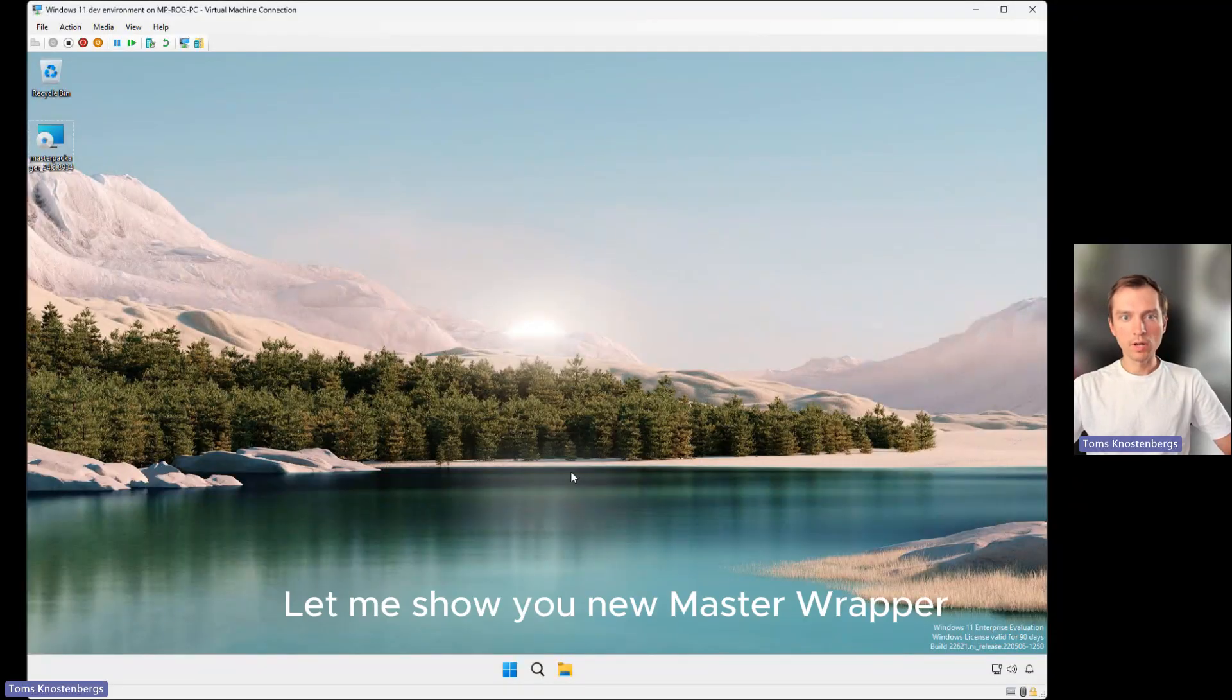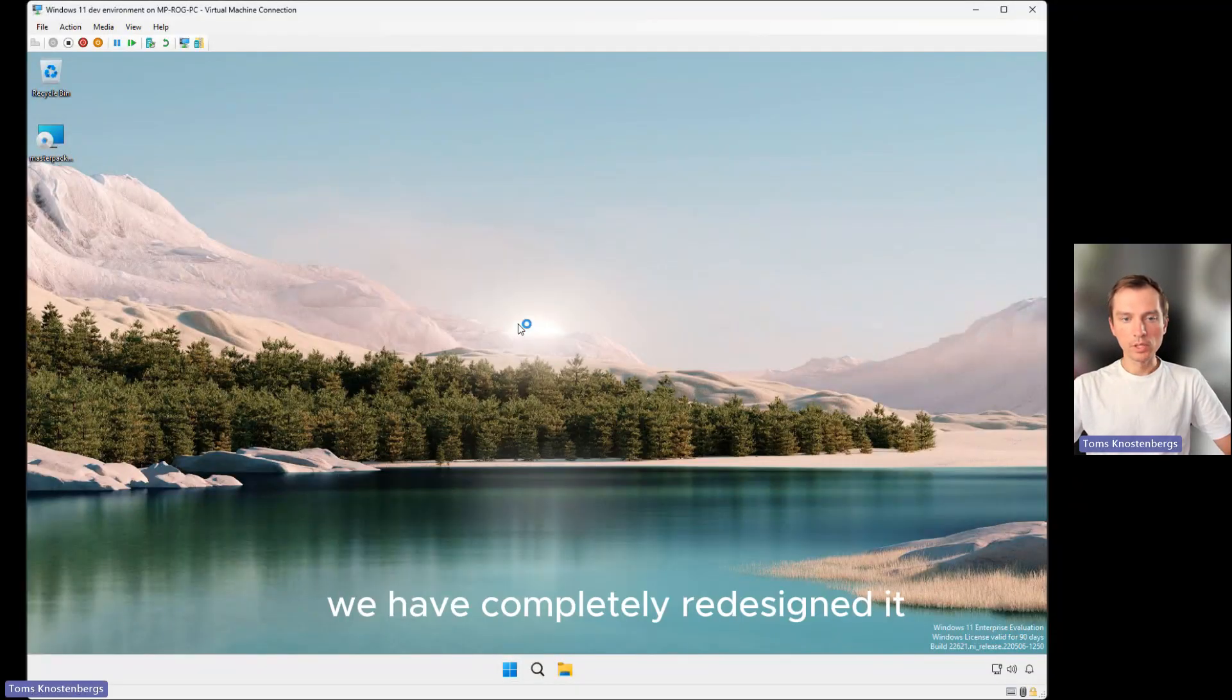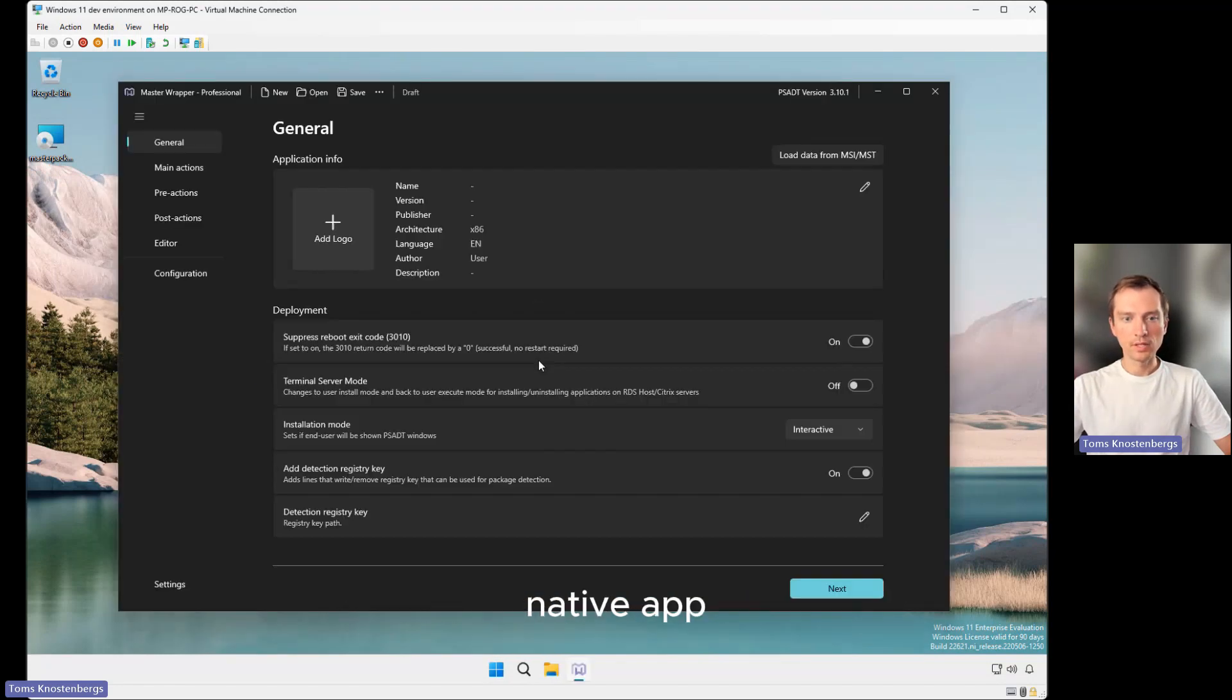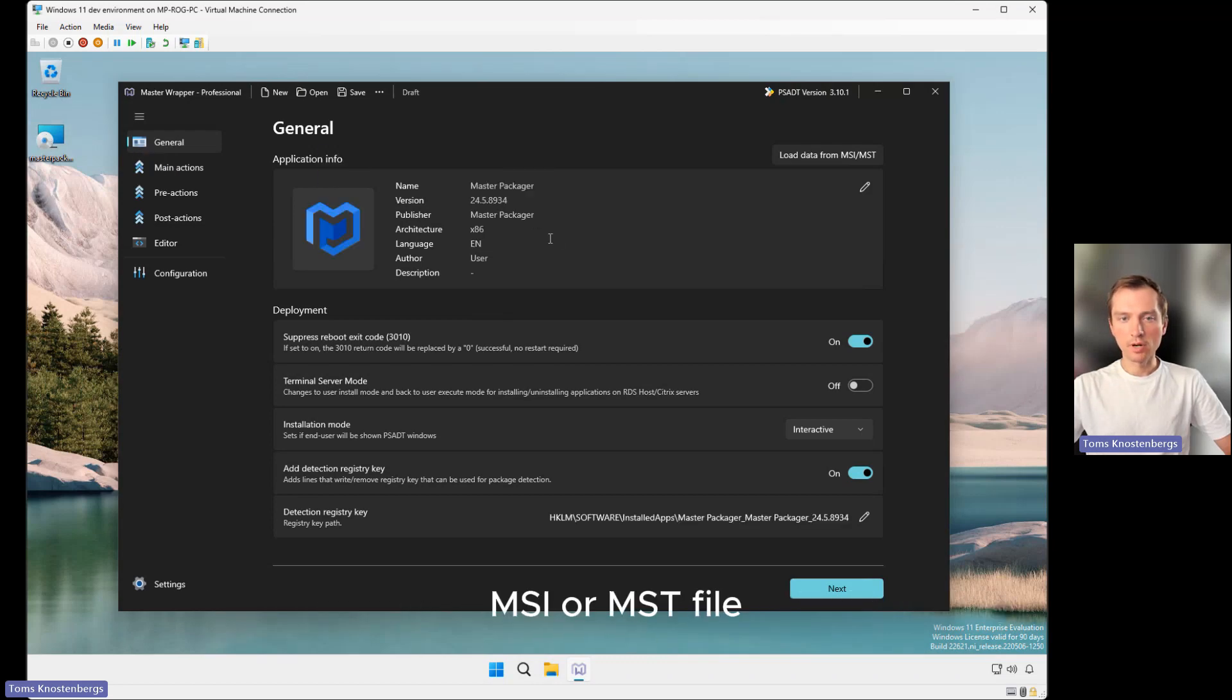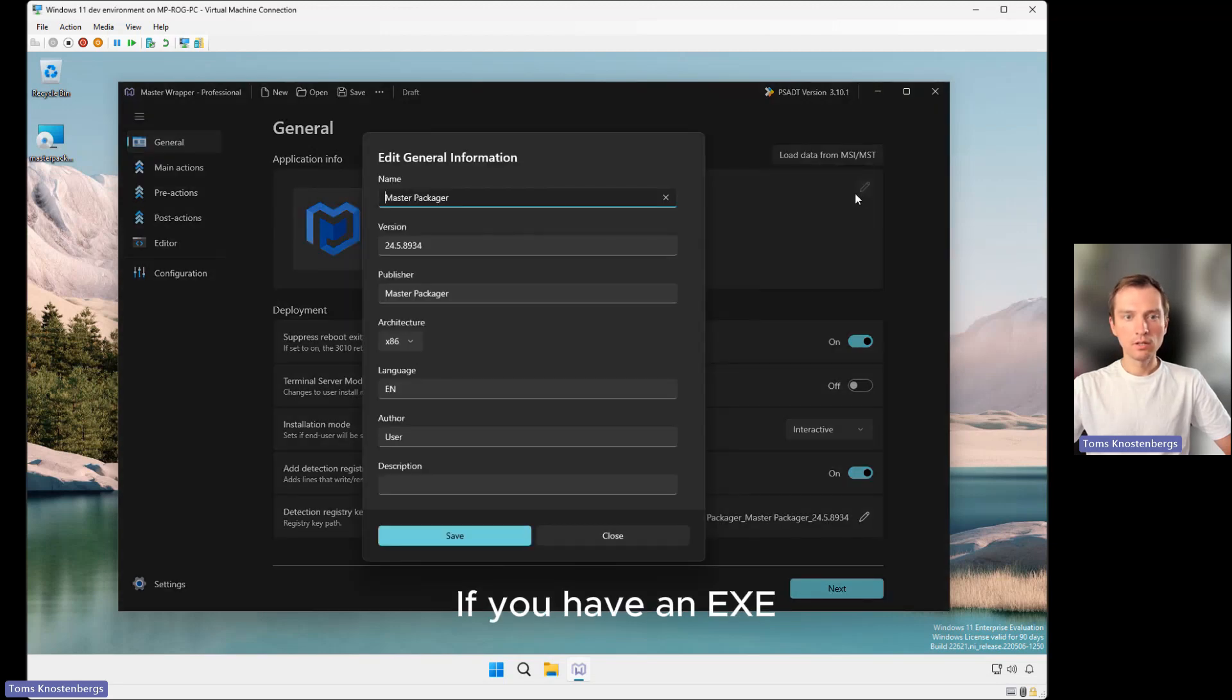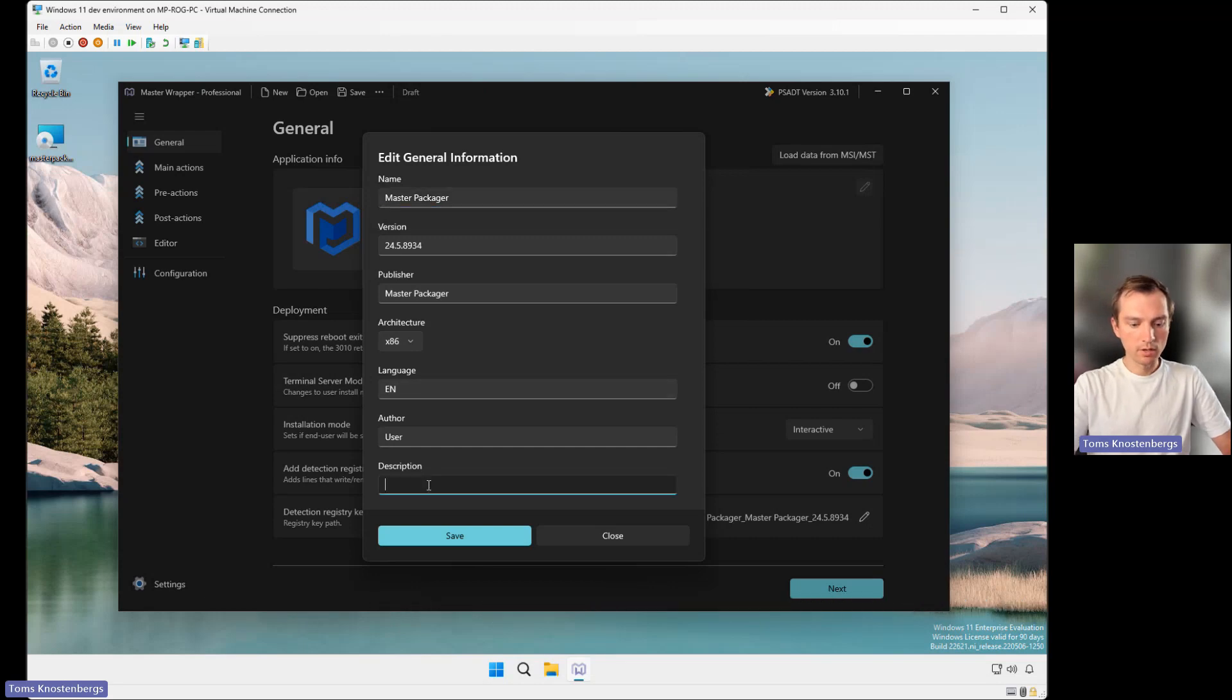Let me show you the new Master Wrapper. We have completely redesigned it to look and feel like a Windows 11 native app. Now you can drag and drop your ready package MSI or MST file. If you have an EXE, then you fill out general information values here and add a description.